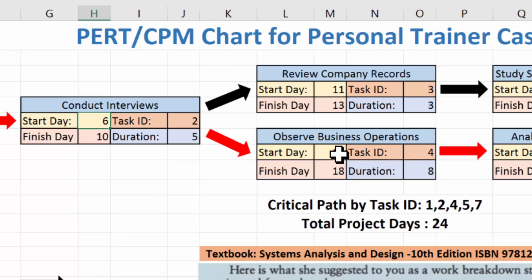Similarly, observe business operations also starts on day 11. Counting eight days: days 11 through 18 — that's eight days finishing on day 18. So we are now into 18 days of our project.